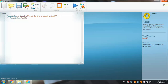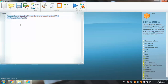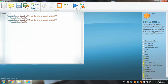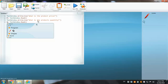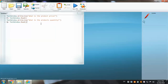Instead of typing those two commands again, I'll select them, copy, move down, and paste. That makes it easy to adjust them. Here I'll ask for the product's quantity, and I'll use Q as the variable name for quantity.